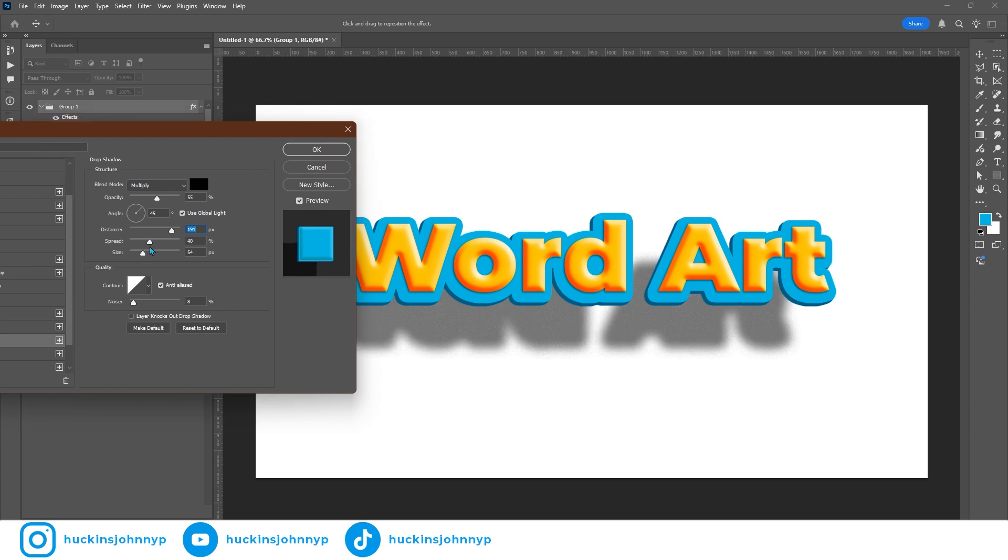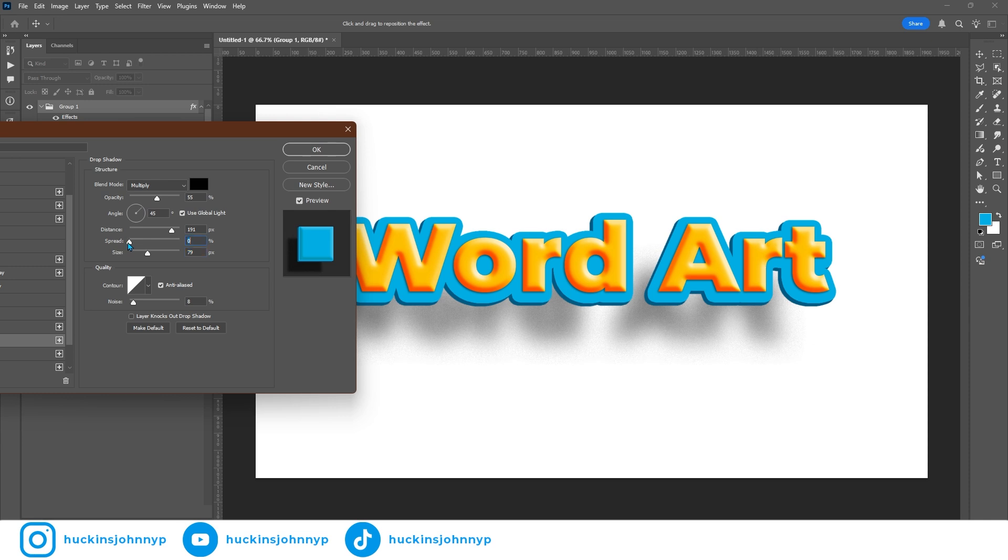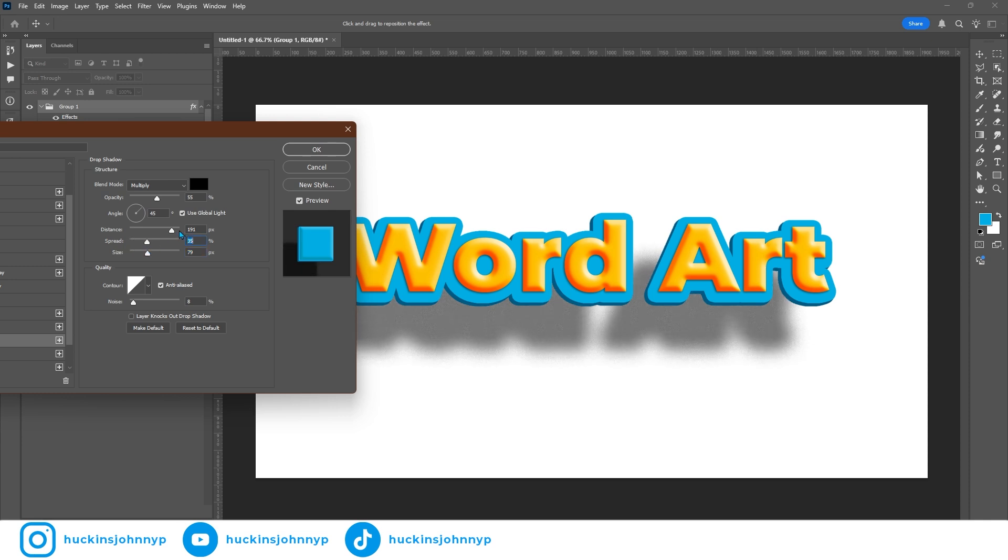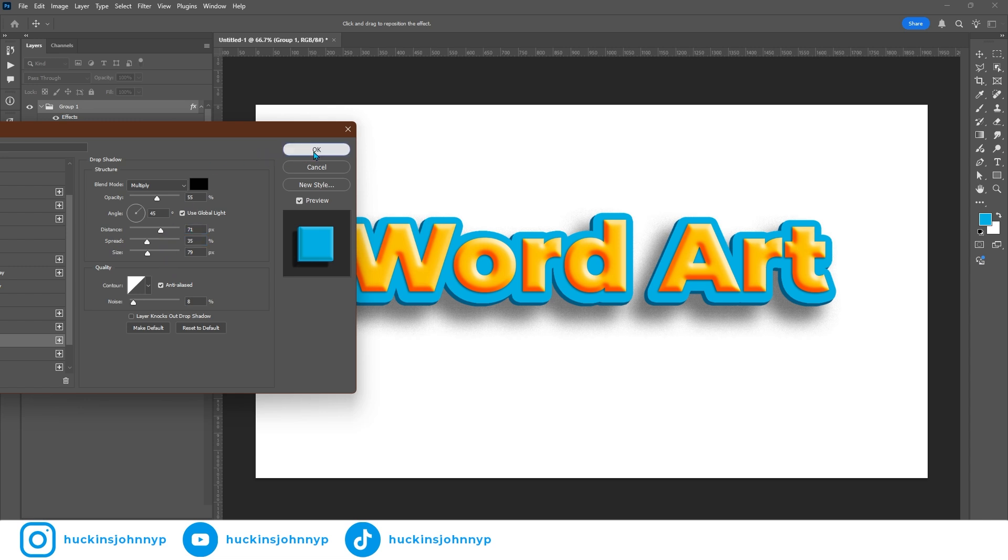You can have it spread less, more translucent letters. Whatever you want. This is totally up to you. But I like having this right about there. I think that that looks fine. And to really wrap this effect up, you can come down to the background.